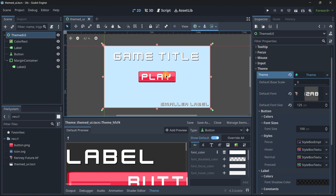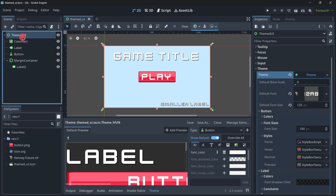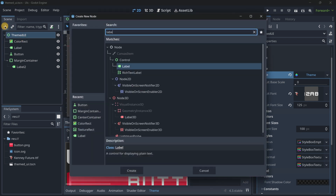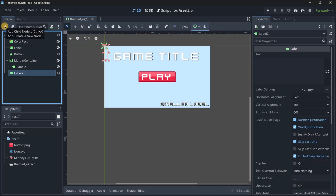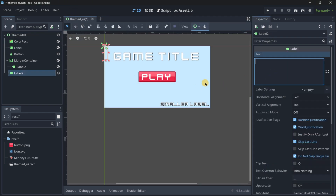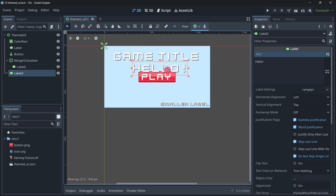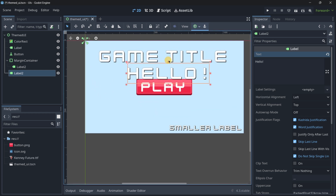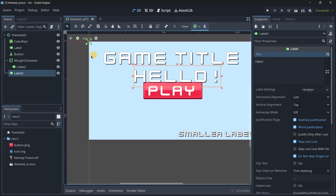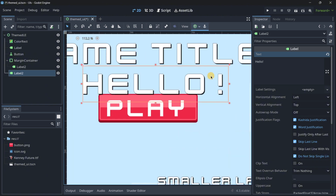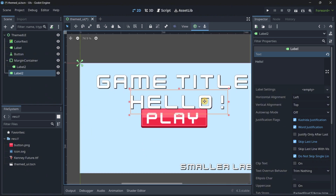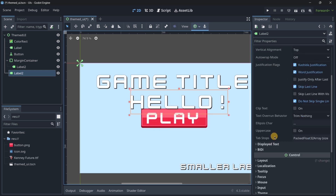For example, right now this is a super simple UI and if I wanted to add a brand new label with new text, I can type anything I want — for example 'hello' — and as you can see, without having to modify anything, it already has the same settings as the game title. It has the outline, the shadow, the font, the font size, etc.